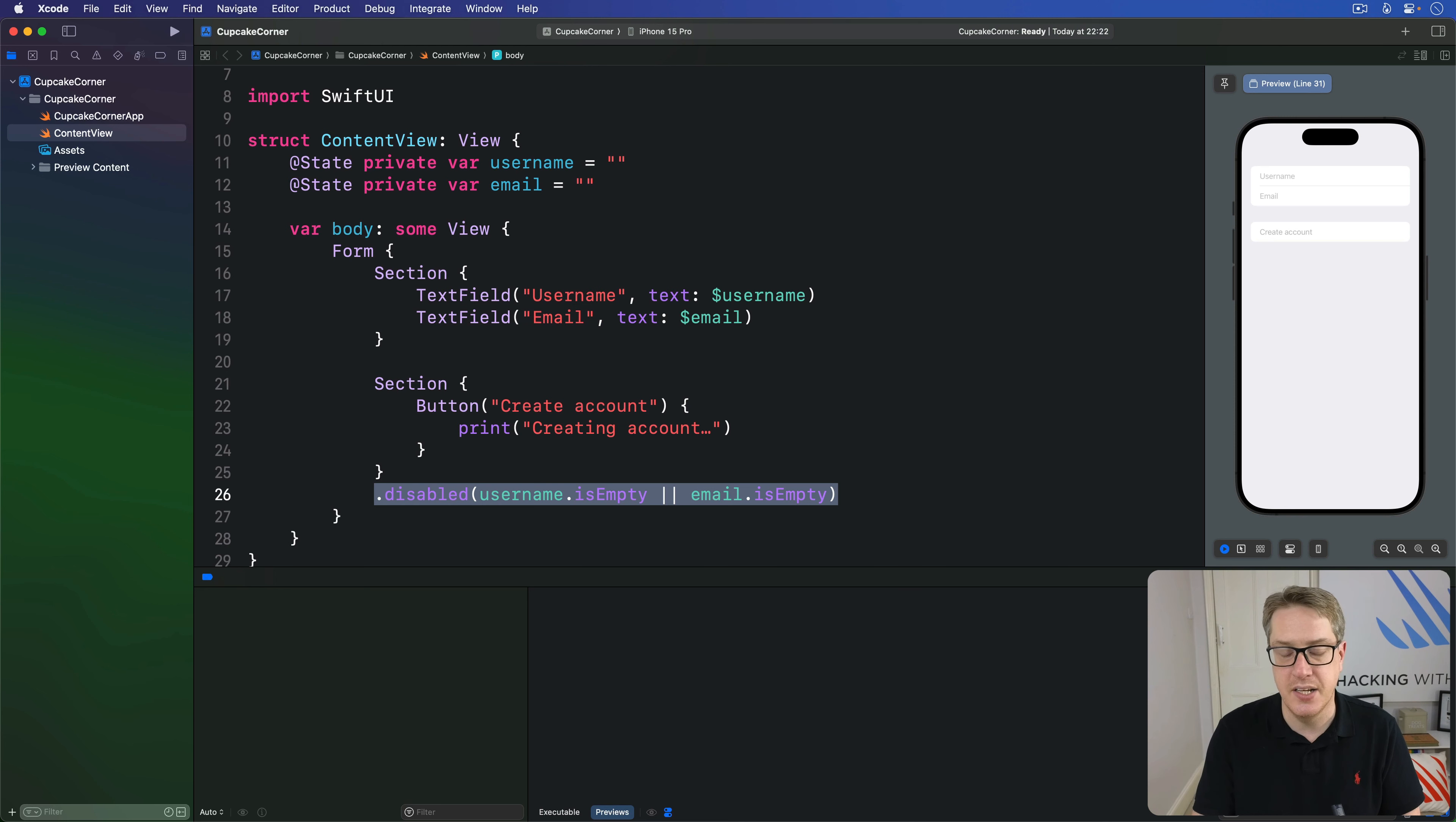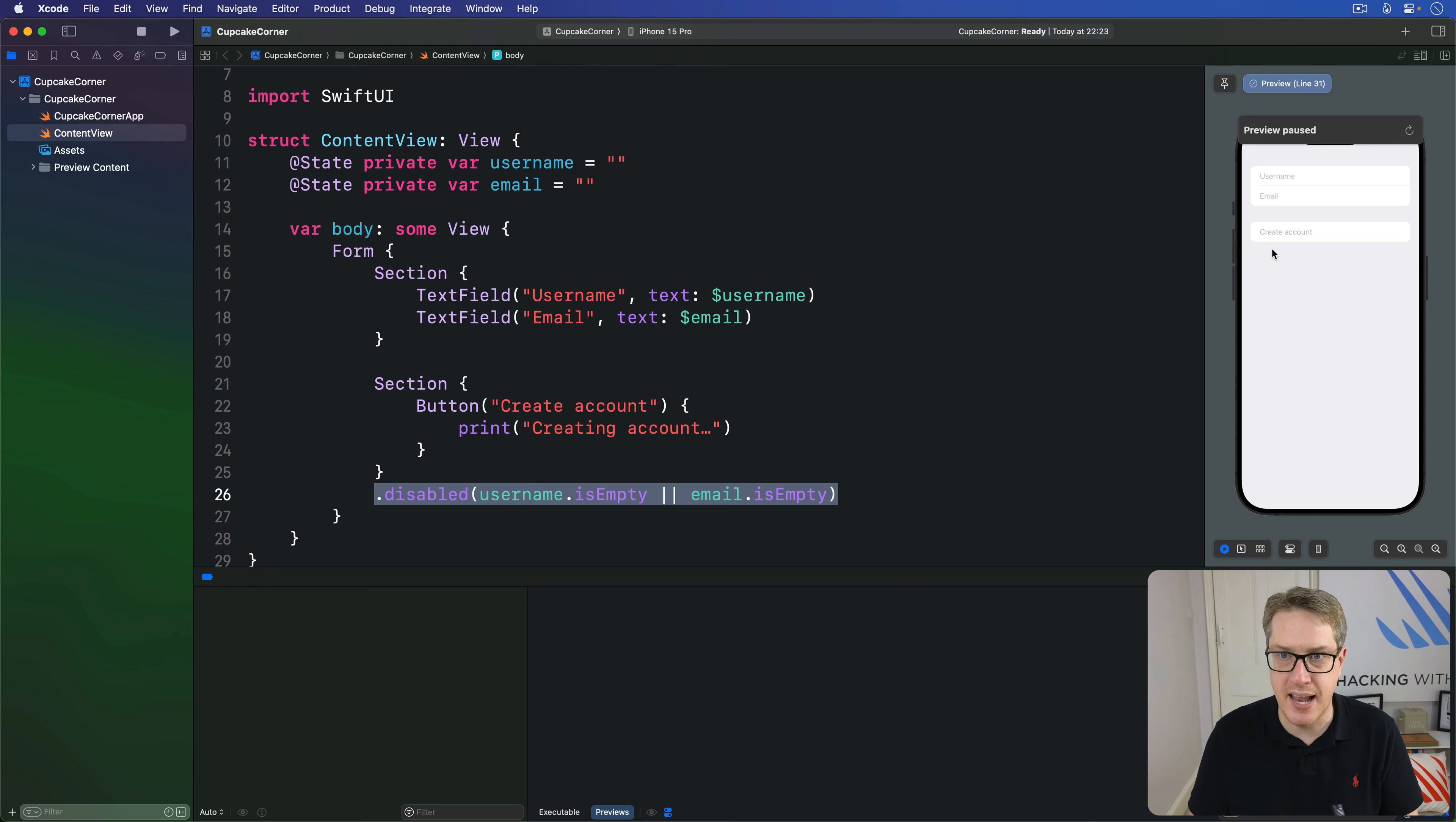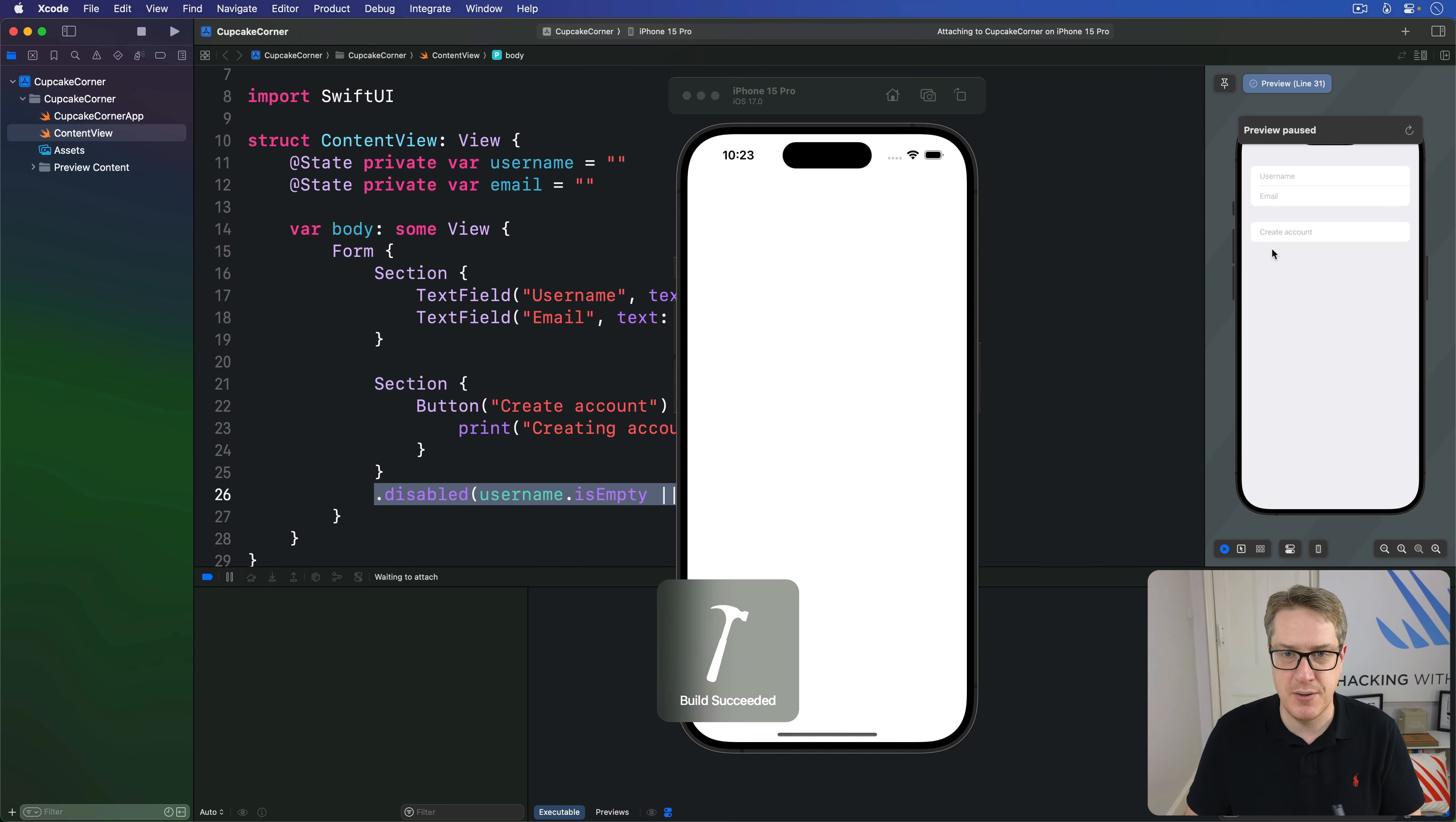Which is exactly what we wanted. You can see already the button has gone grey. It is not enabled. I'll press command R now to build and run our code. And the simulator does pretty quickly so you can see what it looks like.